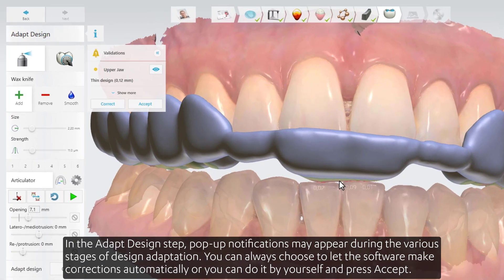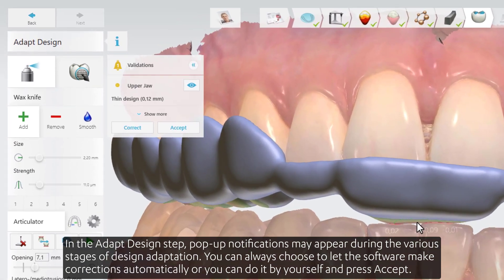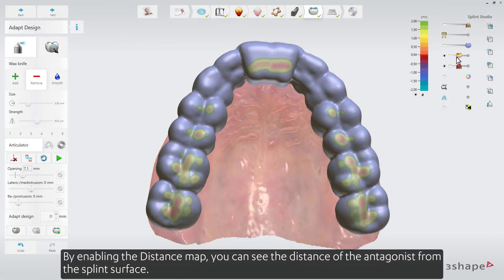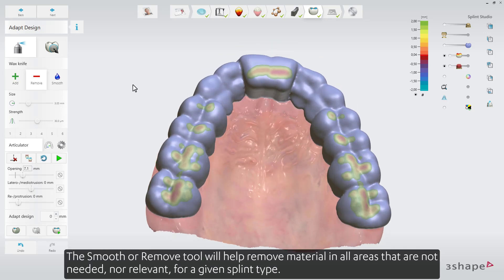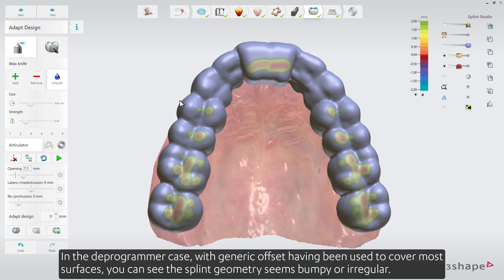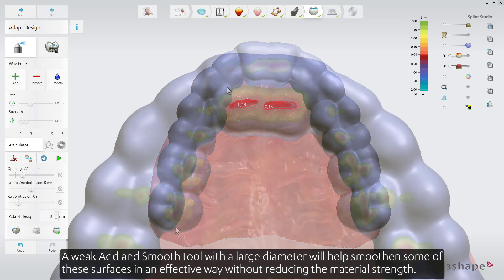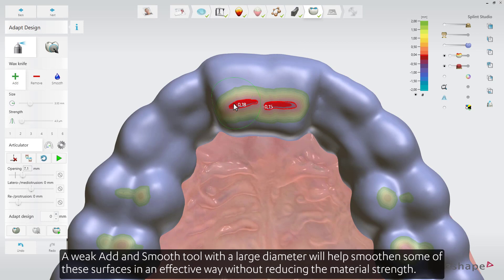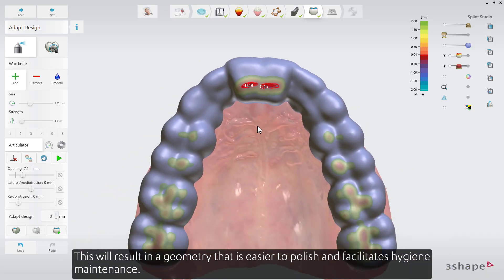In the adapt design step, pop-up notifications may appear during the various stages of design adaptation. You can choose to let the software make corrections automatically or do it yourself and press accept. By enabling the distance map, you can see the distance of the antagonist from the splint surface. The smooth or remove tool will help remove material in areas that are not needed. In the deprogrammer case, with generic offset having been used to cover most surfaces, the splint geometry may seem bumpy or irregular. A weak add-and-smooth tool with a large diameter will help smoothen these surfaces effectively without reducing material strength, resulting in geometry that is easier to polish and facilitates hygiene maintenance.